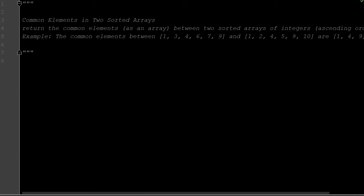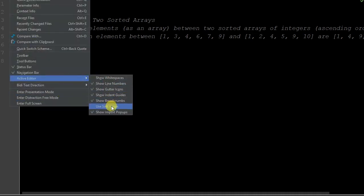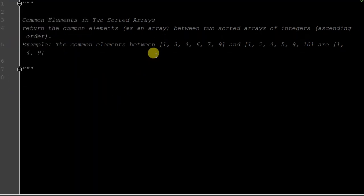Let me do soft wraps. Example: the common elements between [1, 3, 4, 6, 7, 9] and [1, 2, 4, 5, 7, 9, 10] are [1, 4, 9]. So we want to take two different arrays and tell me which elements are the same between them.